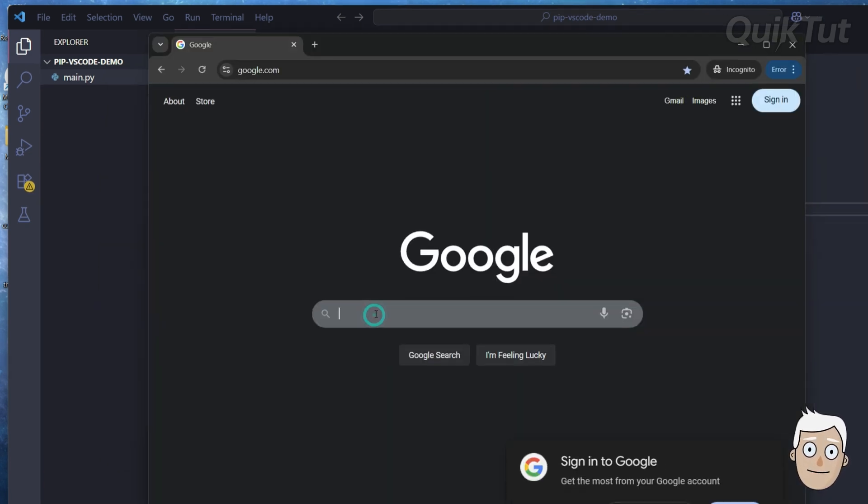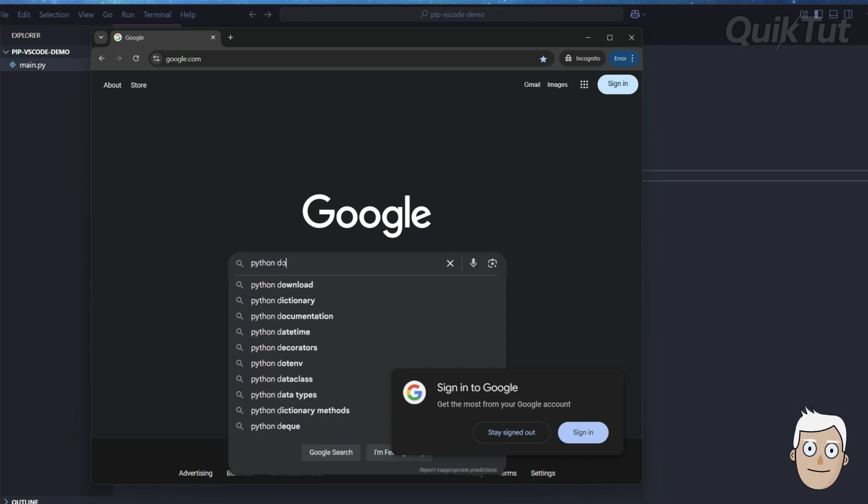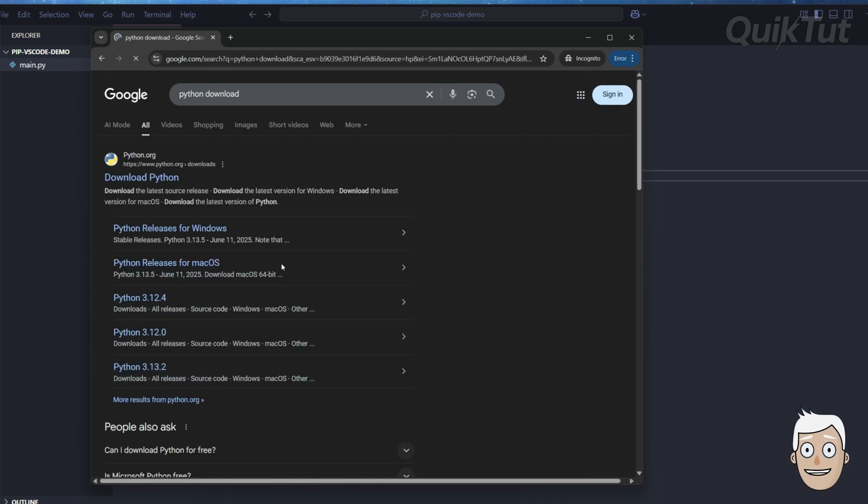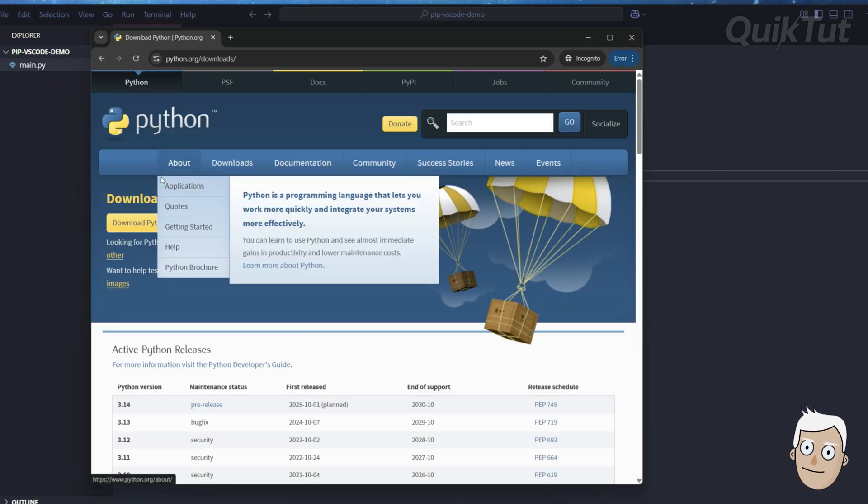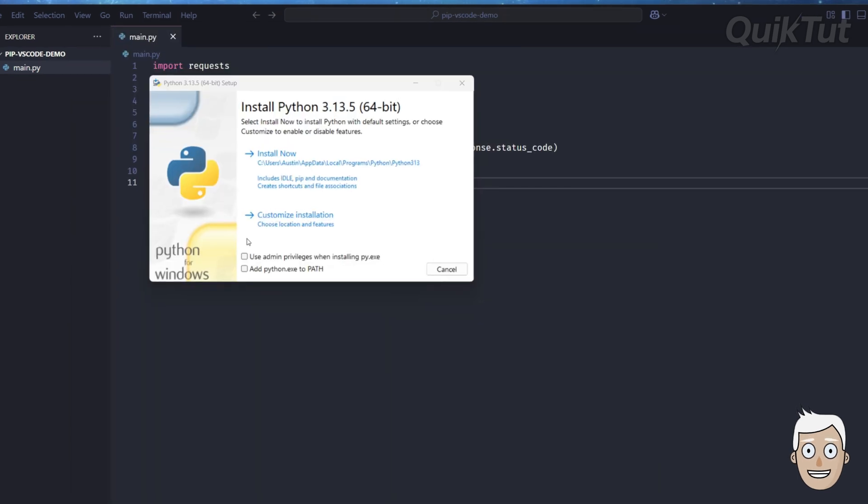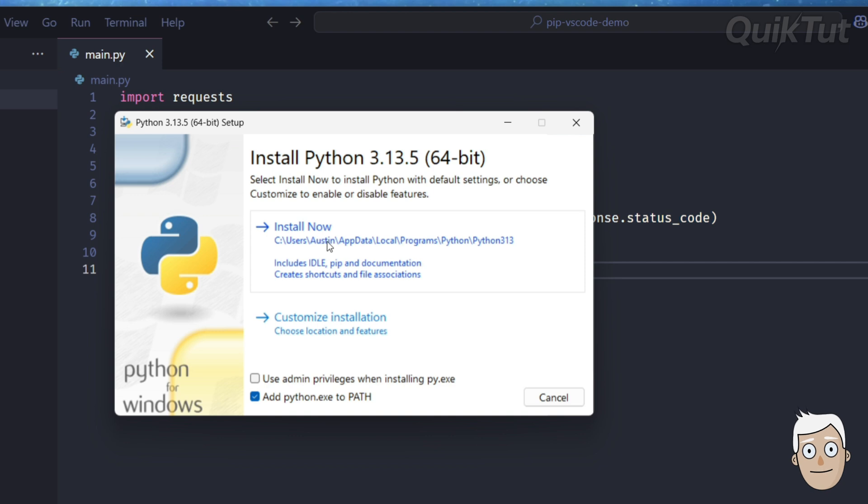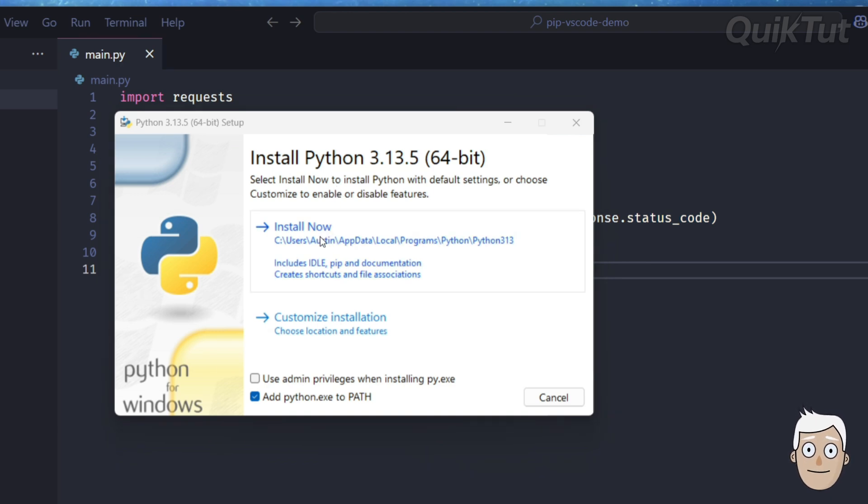Head over to Google and search Python download. Click on the python.org link and download the latest version to your system. During the install, check the box that says add python.exe to path. This makes sure you can use Python and pip from any terminal. Then click install now.